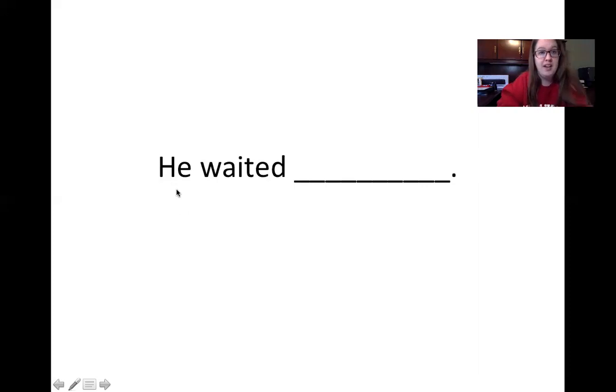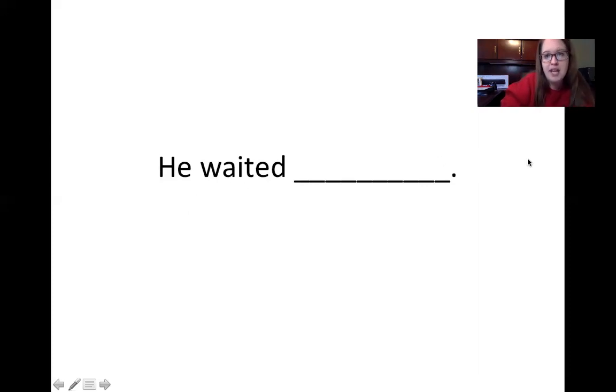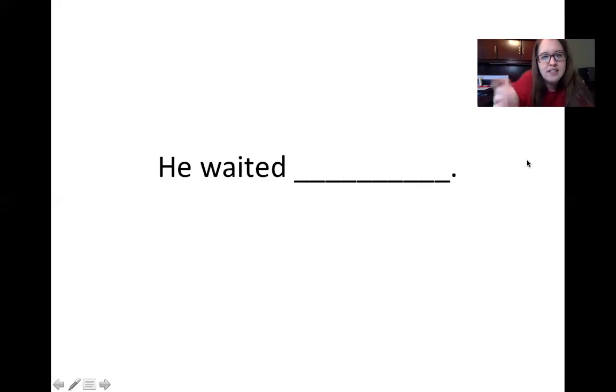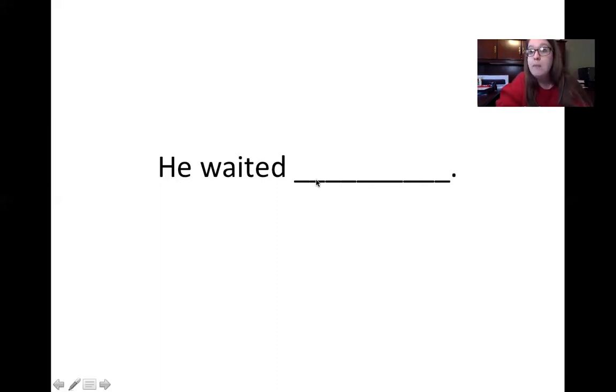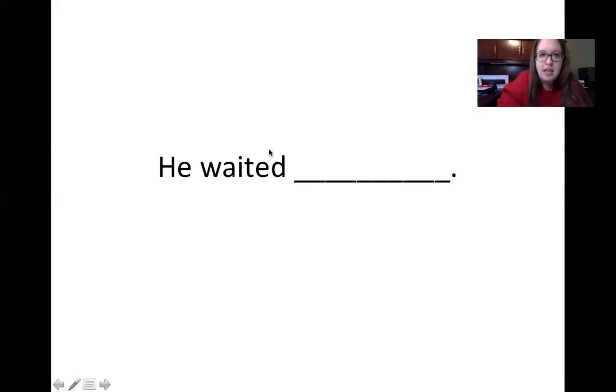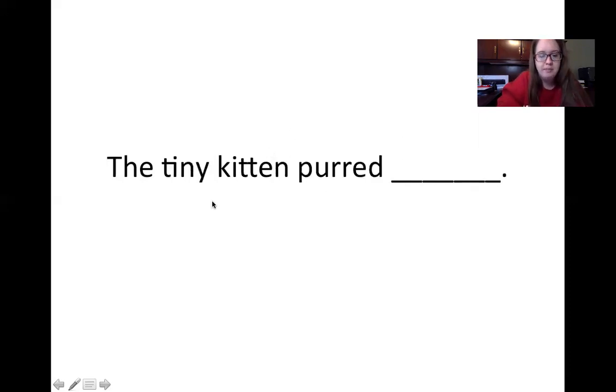Another one. He waited blank. How did he wait? How was he waiting? He waited patiently. That describes how he was waiting.